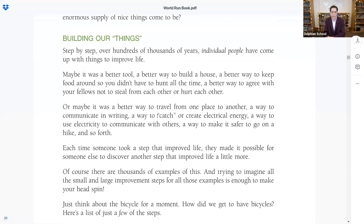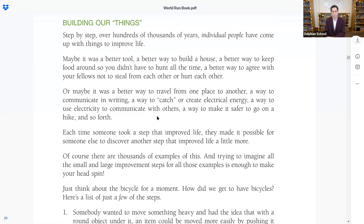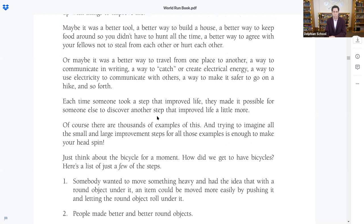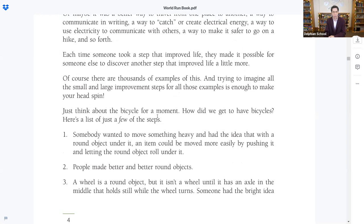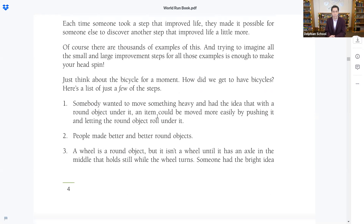Building our things: Step by step, over hundreds of thousands of years, individual people have come up with things to improve life. Maybe it was a better tool, a better way to build a house, a better way to keep food around so you didn't have to hunt all the time, a better way to agree with your fellows not to steal or hurt each other, a better way to travel, a way to communicate in writing, a way to catch or create electrical energy, a way to use electricity to communicate with others.